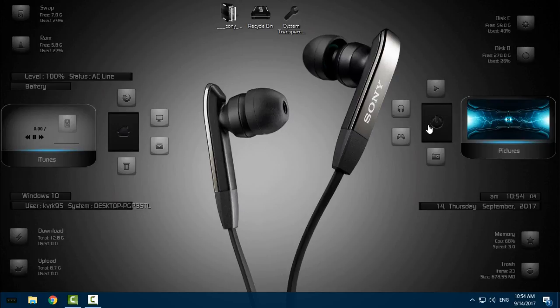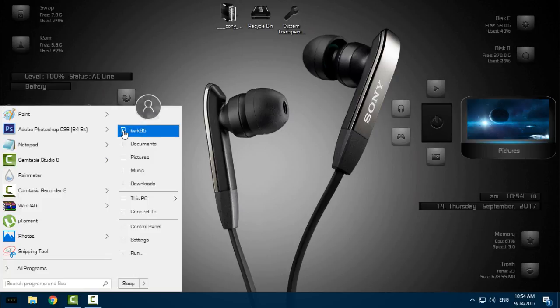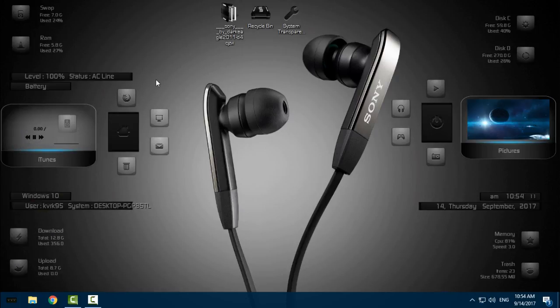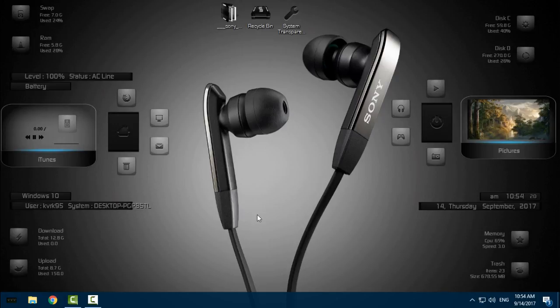These big buttons are for shutting down the computer. This one is for the start menu. Here we have time and date, and also memory and trash.